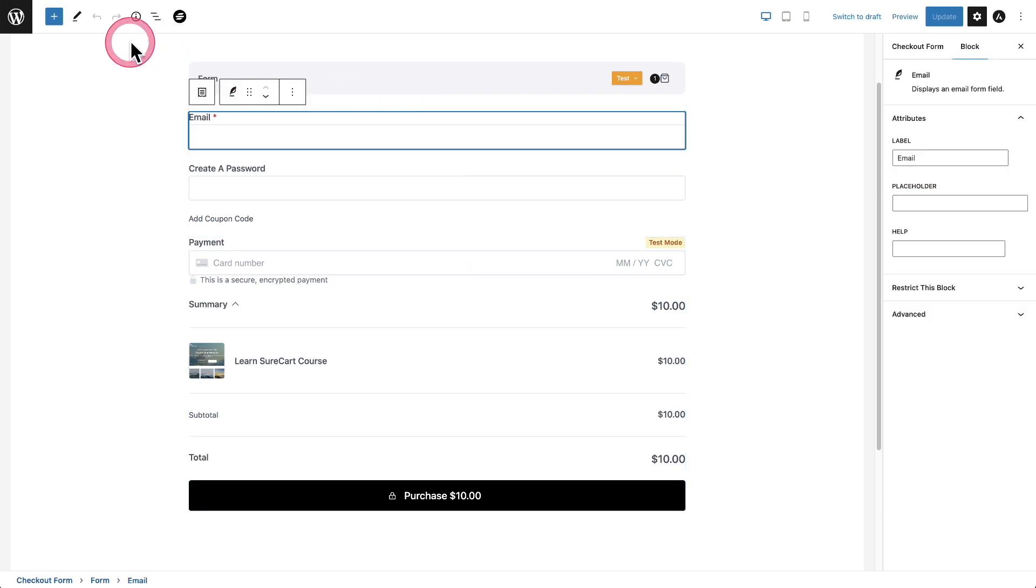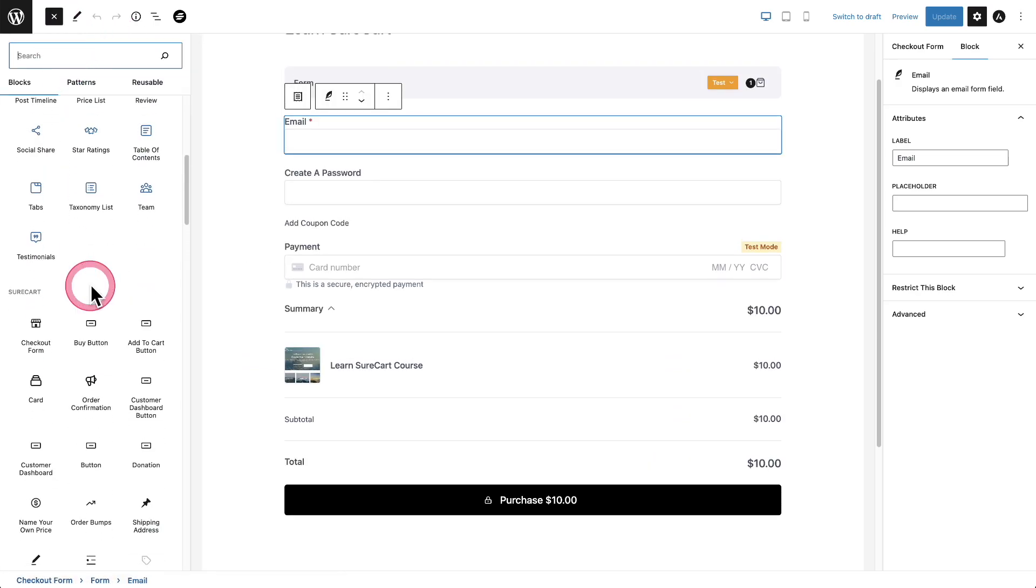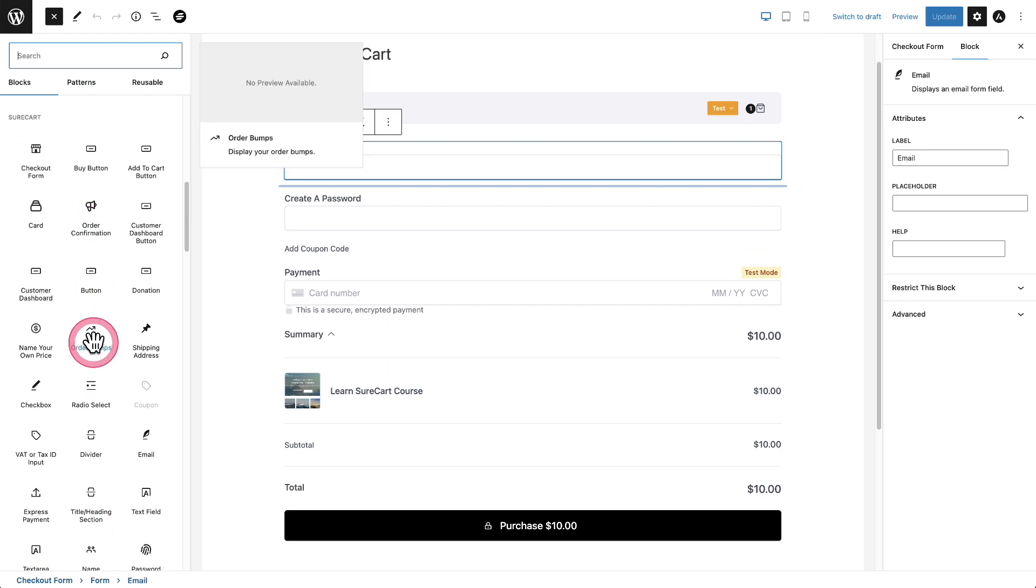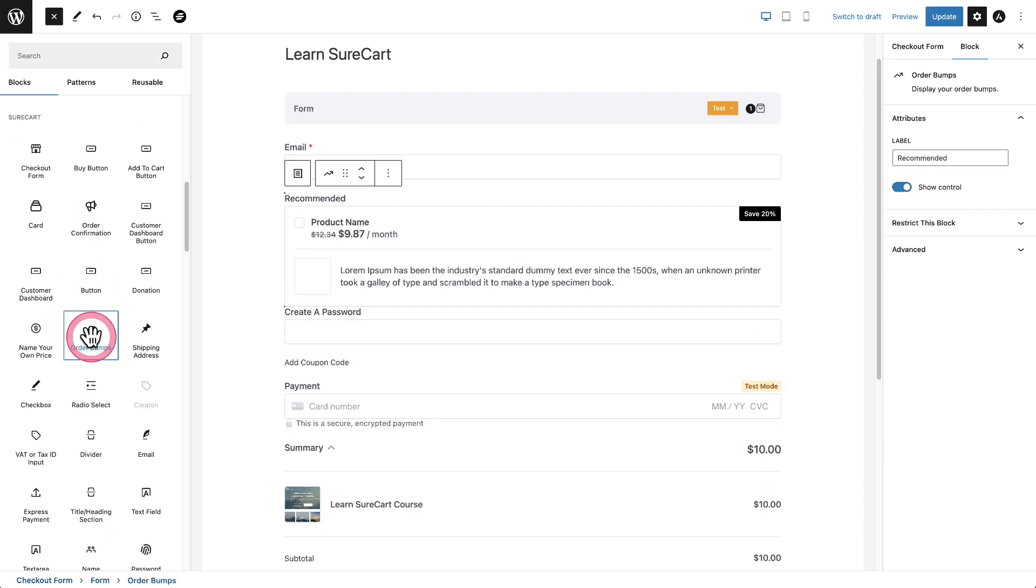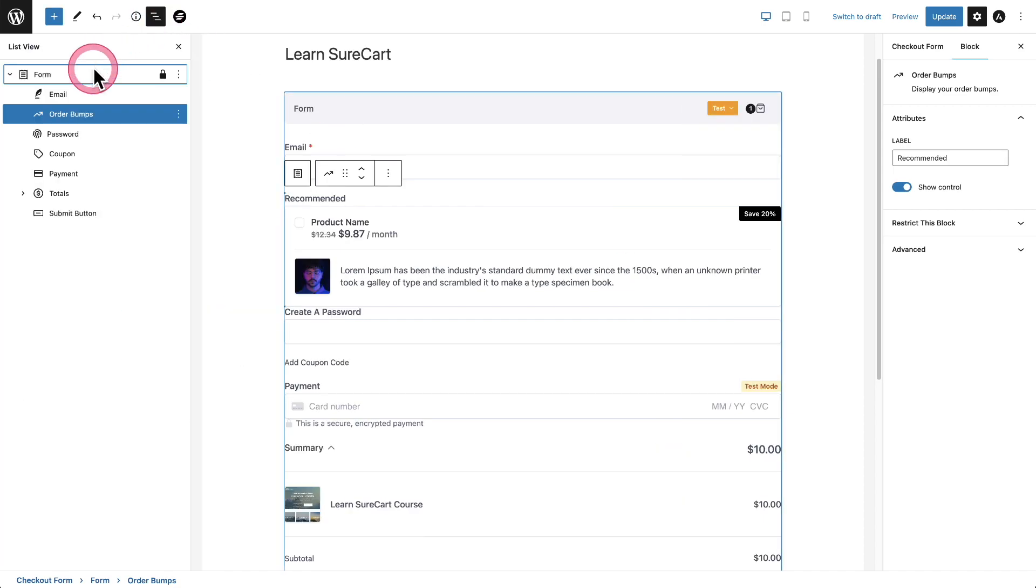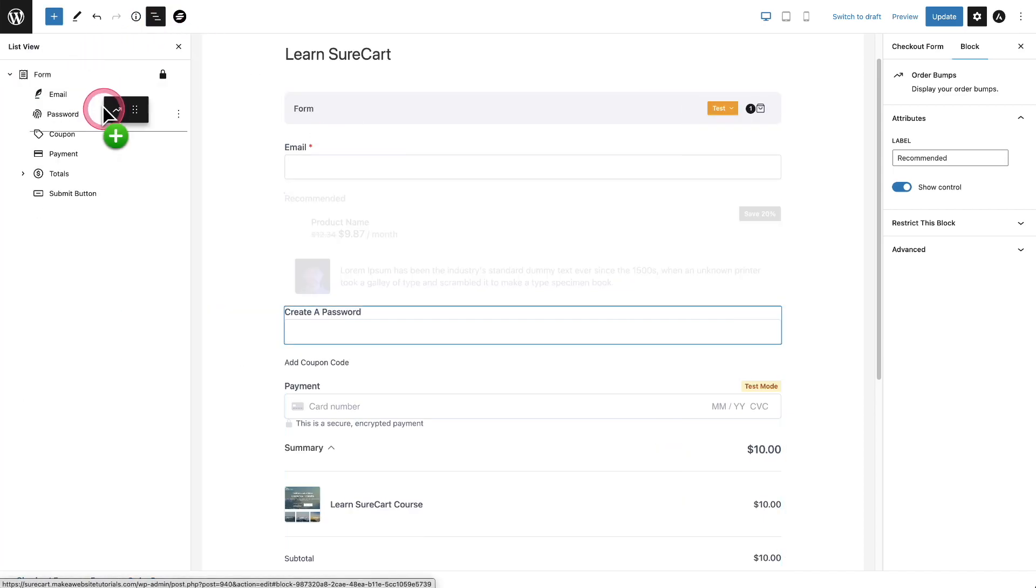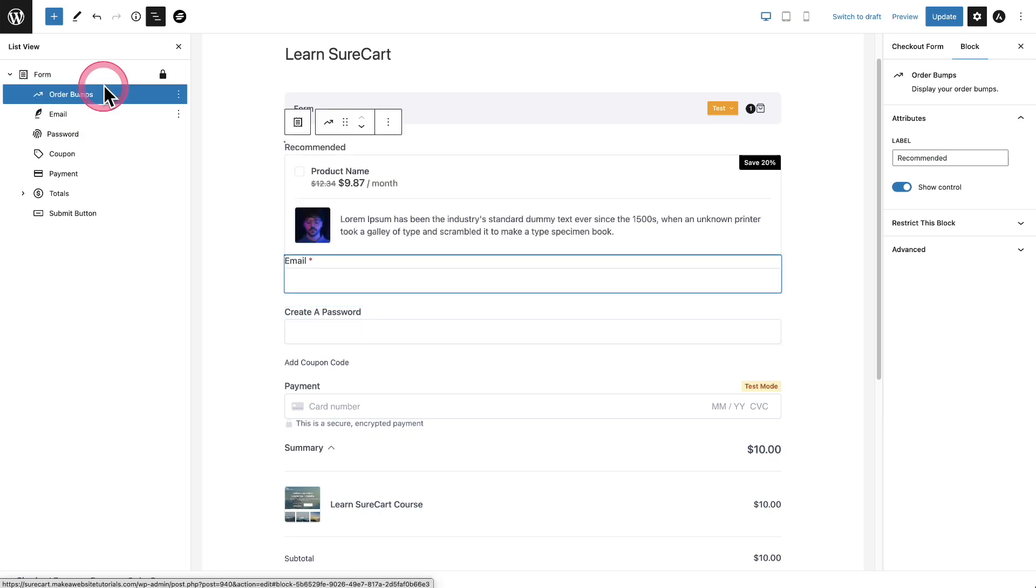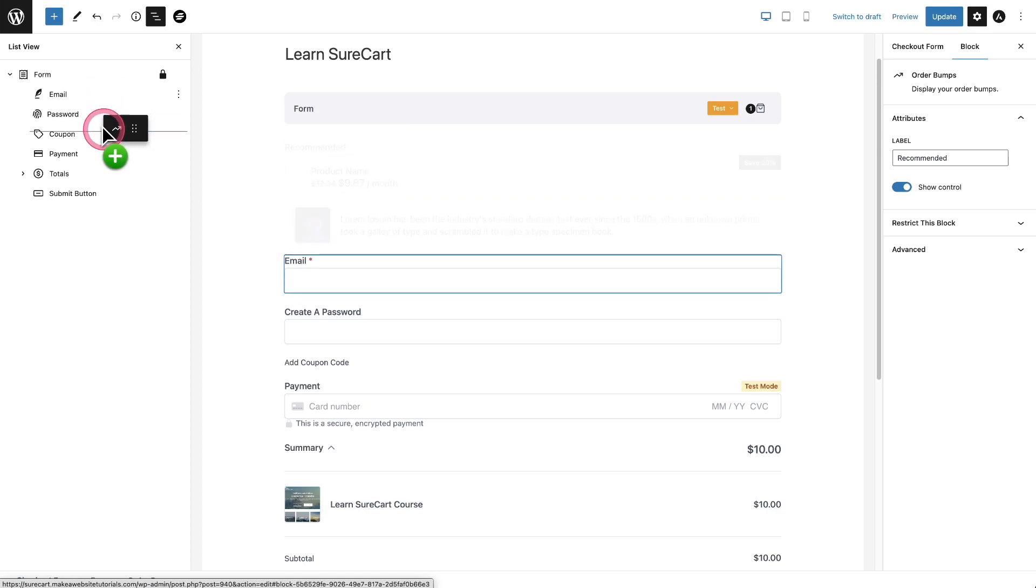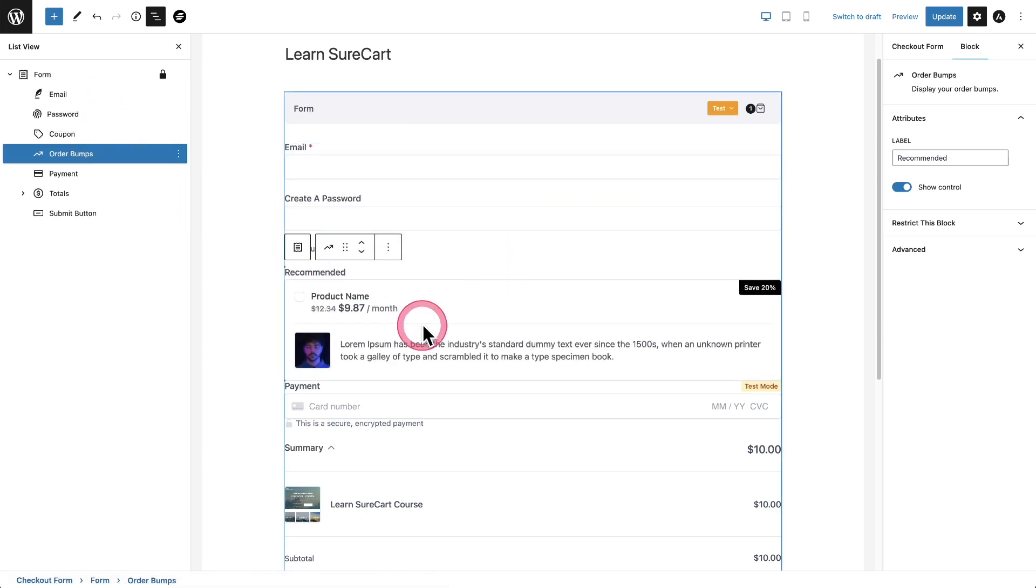So let's go ahead and click on our block inserter here on the top left. I'll click on the plus and I'm going to choose this option right here. This is order bumps and I'll click on it and you can see now the order bump has been added and I can put this anywhere I want. If I want it at the very top, I can just drag and drop it to the top. If I wanted it before the payment field, all I have to do is drag it there